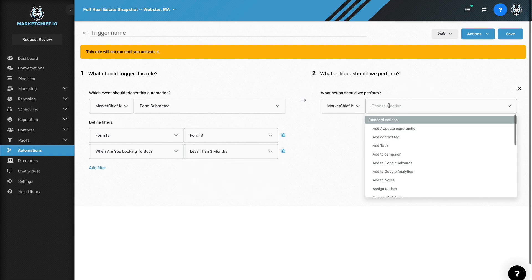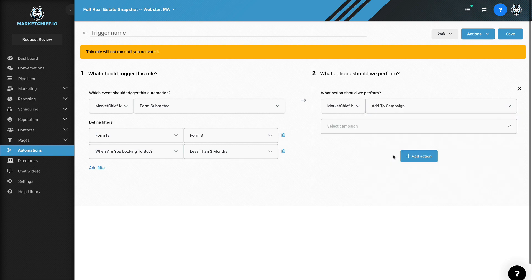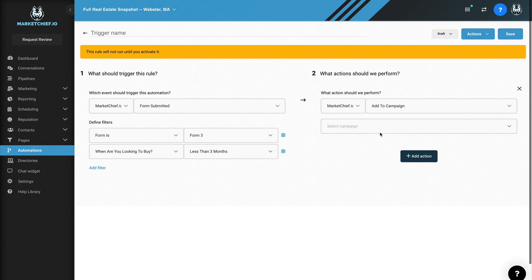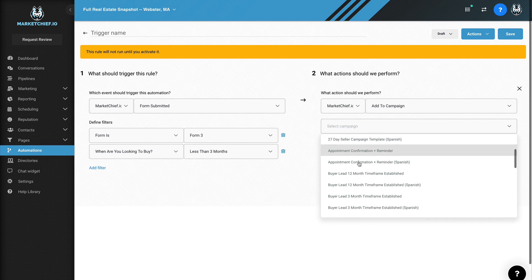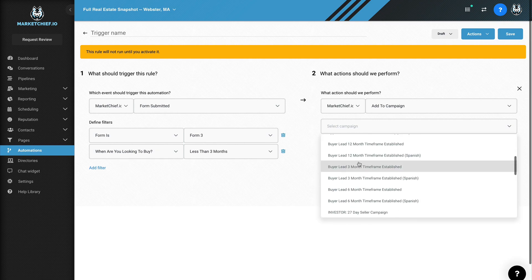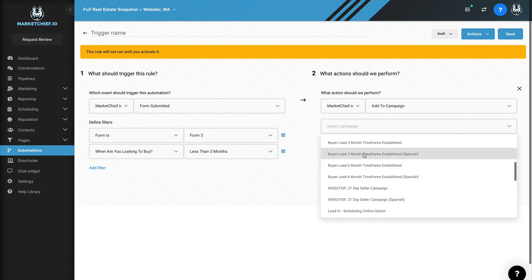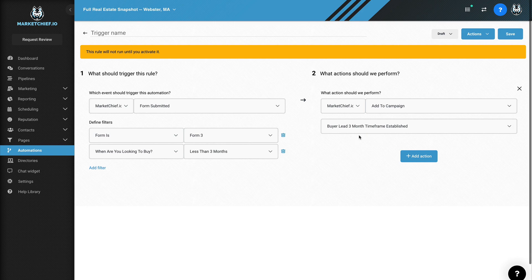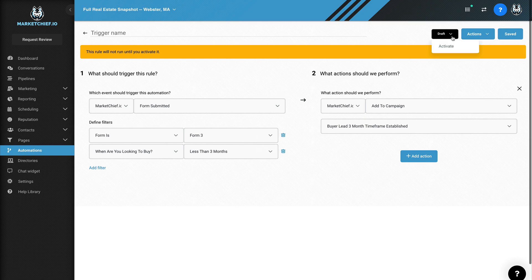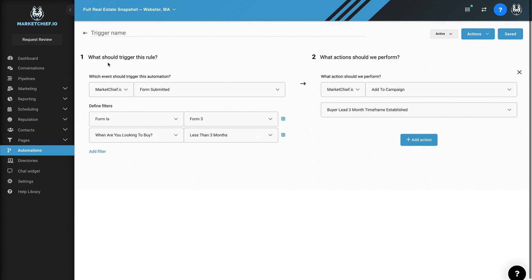And we're going to go ahead and add an action. And then we're going to say, okay, if they choose this, right, less than three months, we want to add them to a campaign and you can choose a bunch of actions for this, but this is just one action and we're going to add them to the campaign, buyer lead three month timeframe right here. Okay. There you go. Buyer lead three month timeframe. Okay. I'm going to hit save. I'm going to hit publish here and activate that. And we'll give the trigger a name. We'll say three month nurture. Okay. Save it.